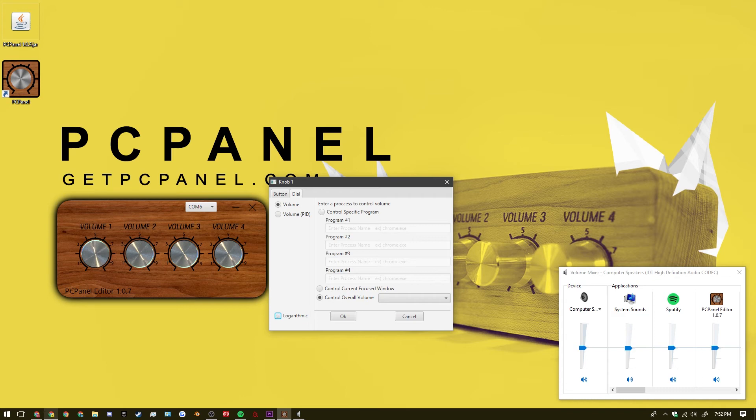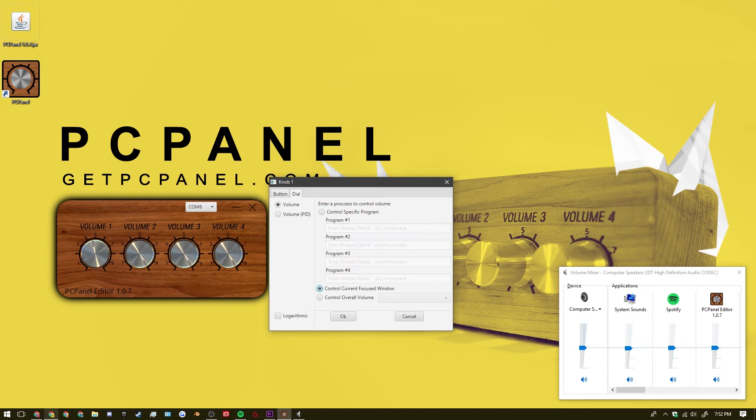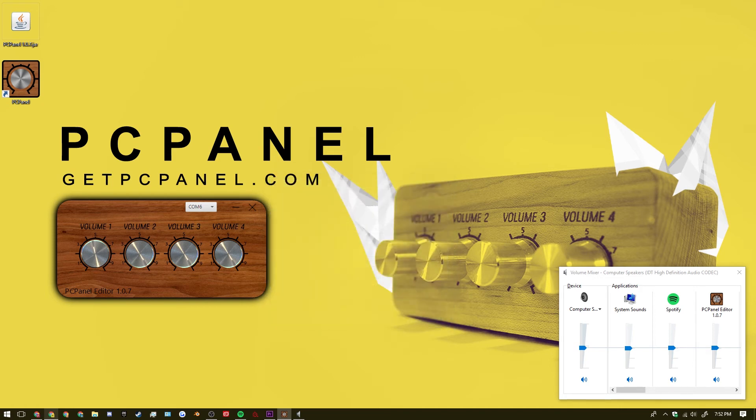As well as you can specify what program you would want. Or what programs you want this volume to control. As well as a current focused window for the volume control. And we can talk about that later.